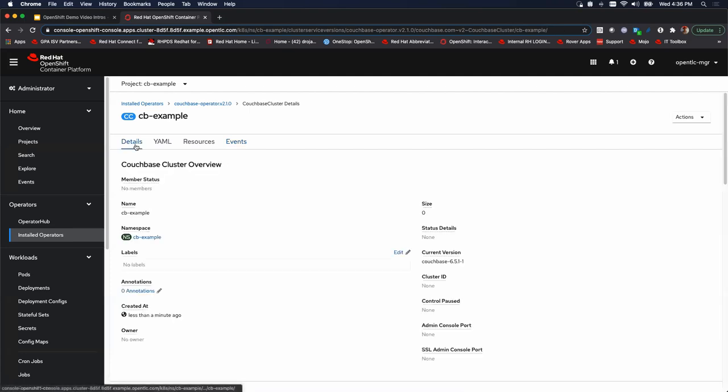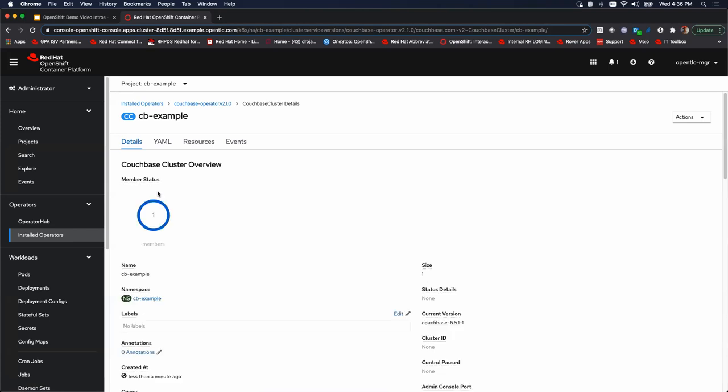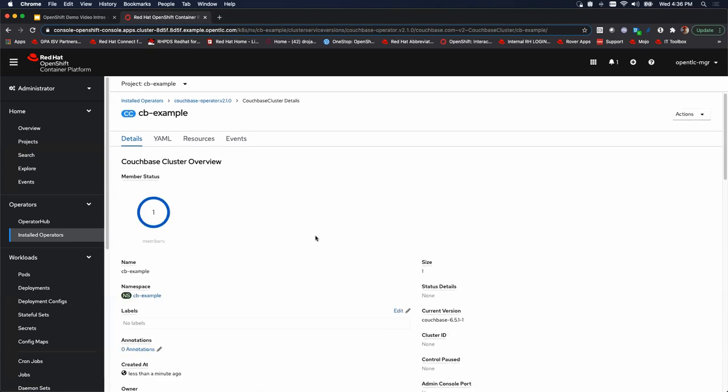But even then, when we return to details, we're going to see there's no members yet. So none of the worker nodes are fully up and running yet. Again, not pausing the video, letting you watch this. What we're going to see is the first worker node come up and then we'll see the second one. So, and as we do that, and there's the first one.